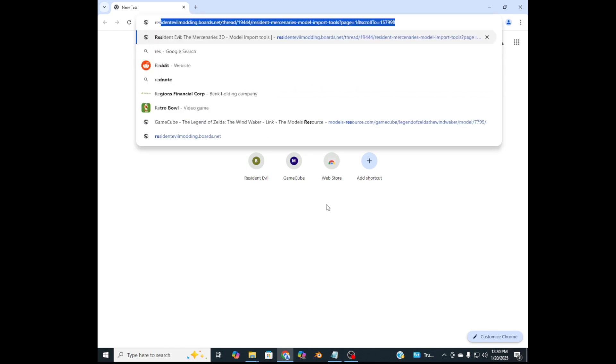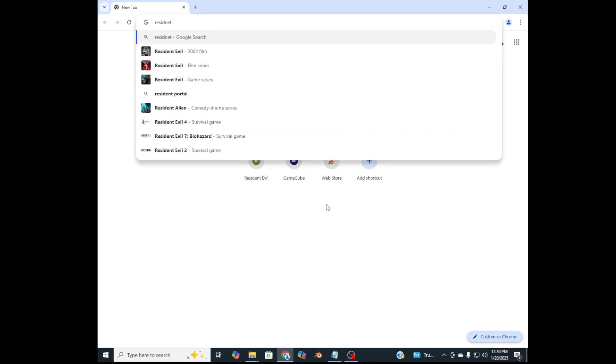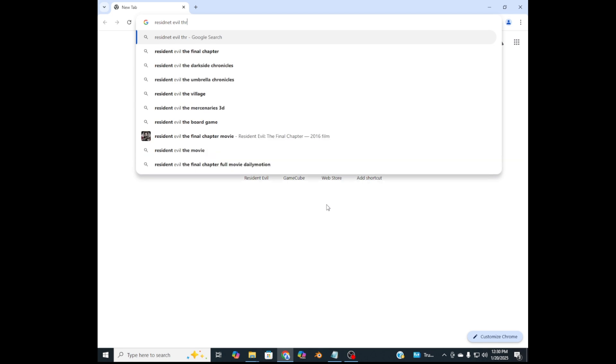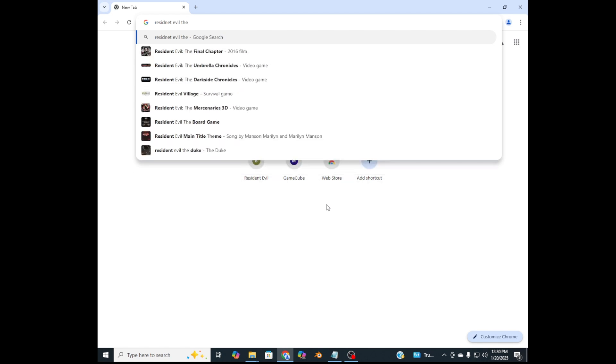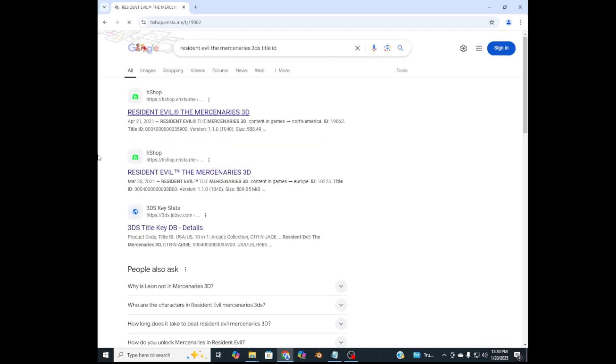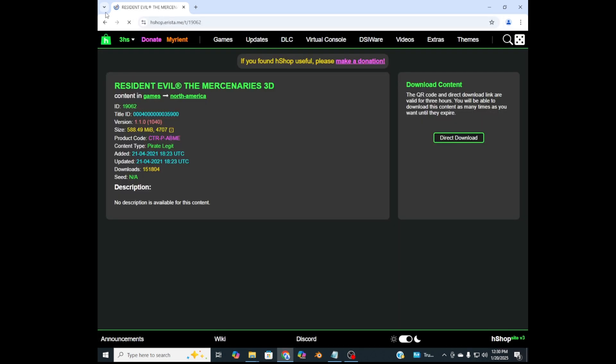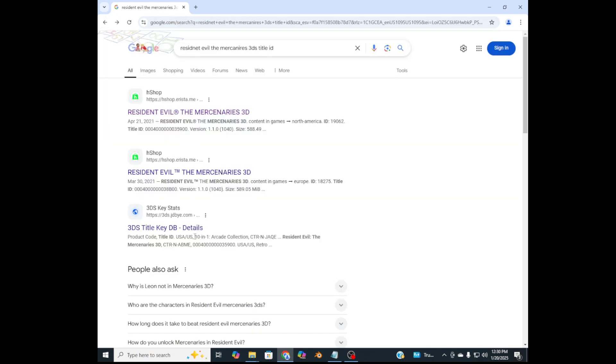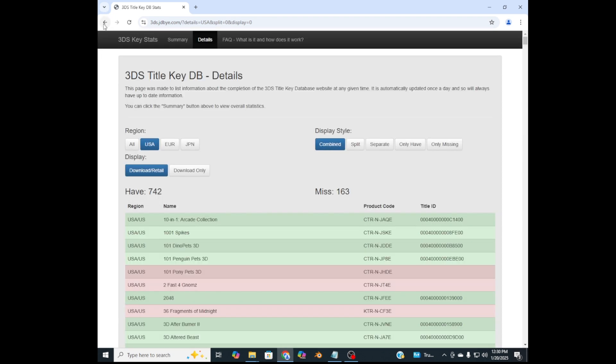So open up a search engine and search the game's title ID, like Resident Evil The Mercenaries 3D title ID. So you should find an eShop thing - don't download anything from the eShop, kids - or here on this website too.